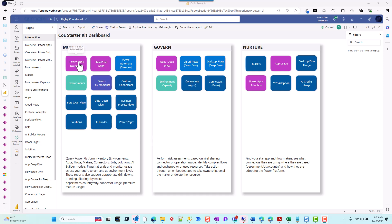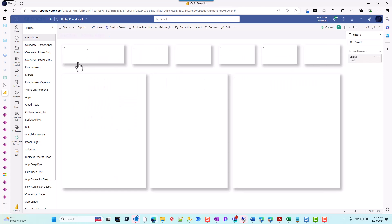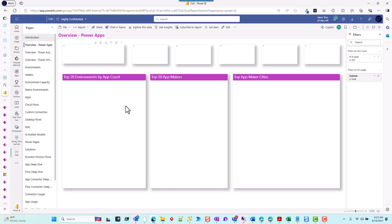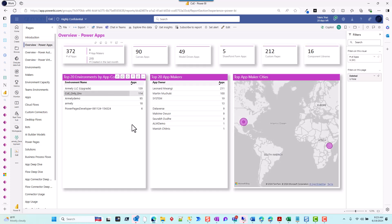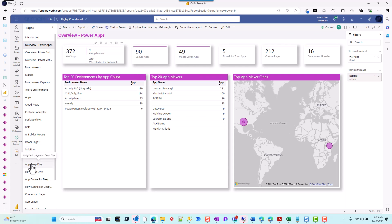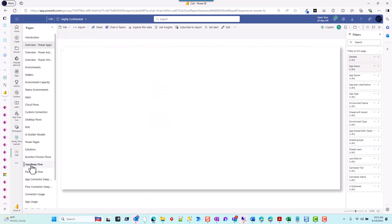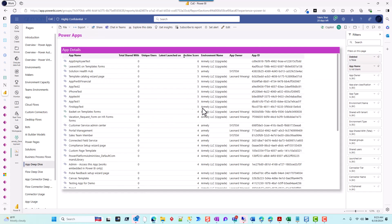So you navigate to your Center of Excellence, and I'm going to launch mine here. You have your apps and everything that comes with it, but then I'm going to go to my app deep dive. In the app deep dive, this is where we get in-depth information about our apps.